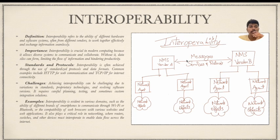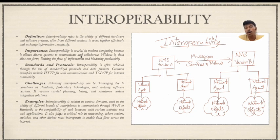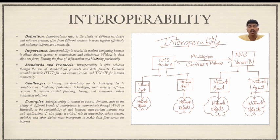The importance of interoperability is that it is crucial in modern computing because it allows diverse systems to communicate and collaborate. Without it, data silos can form, limiting the flow of information and hindering productivity. In a world with multiple different components and users, interoperability creates a seamless flow of information exchange between systems of different origins.